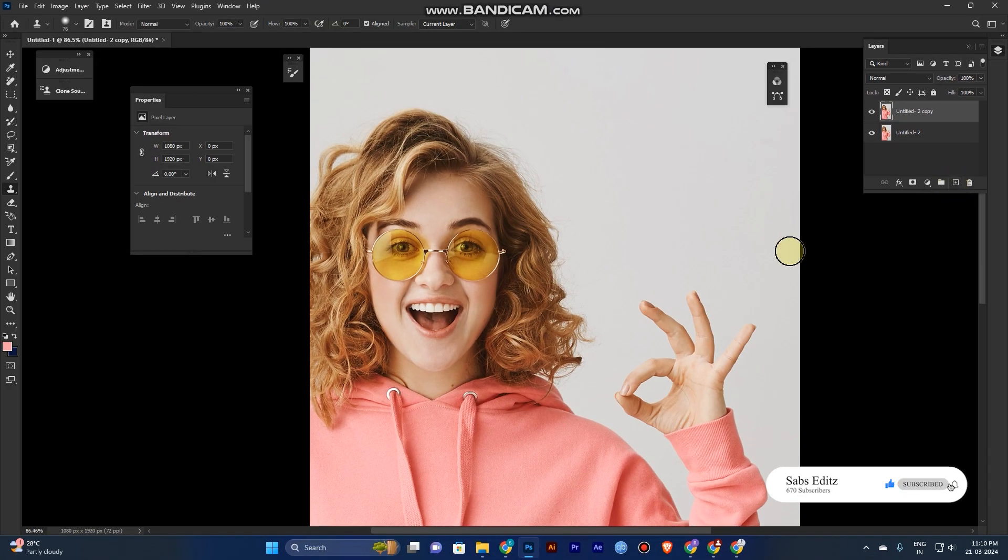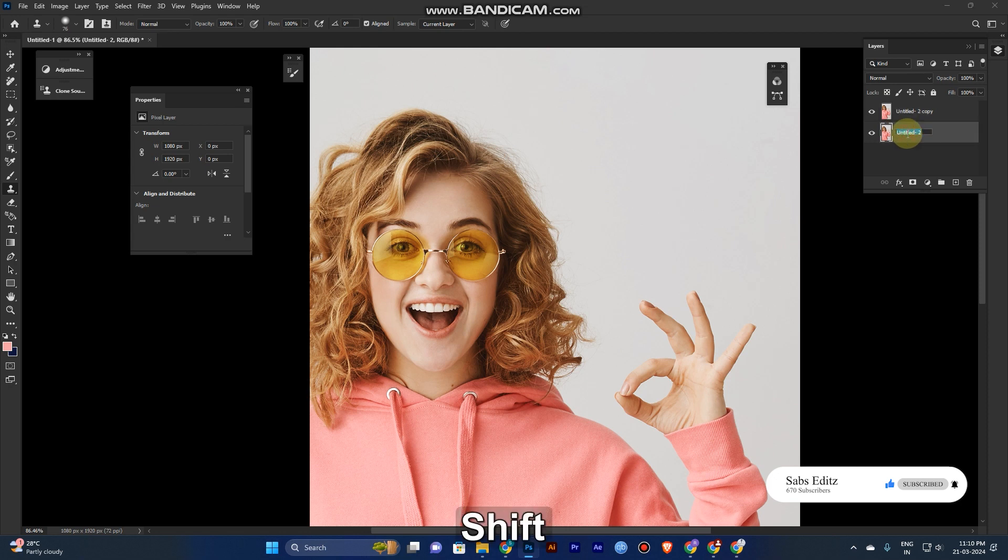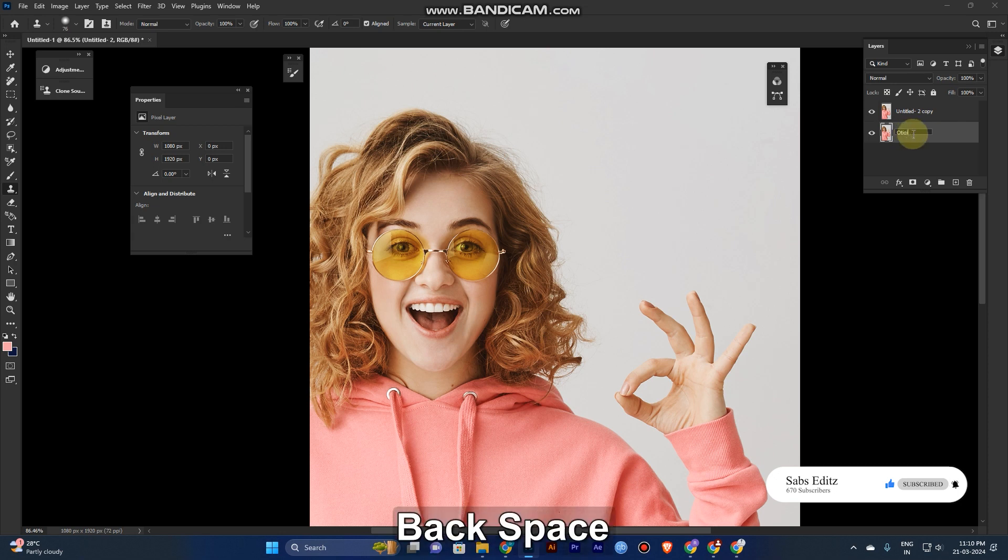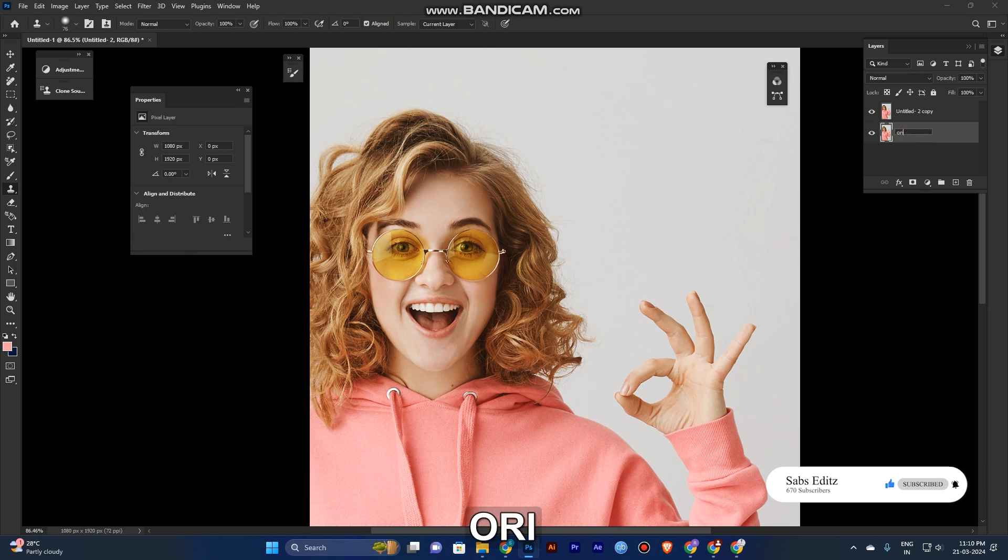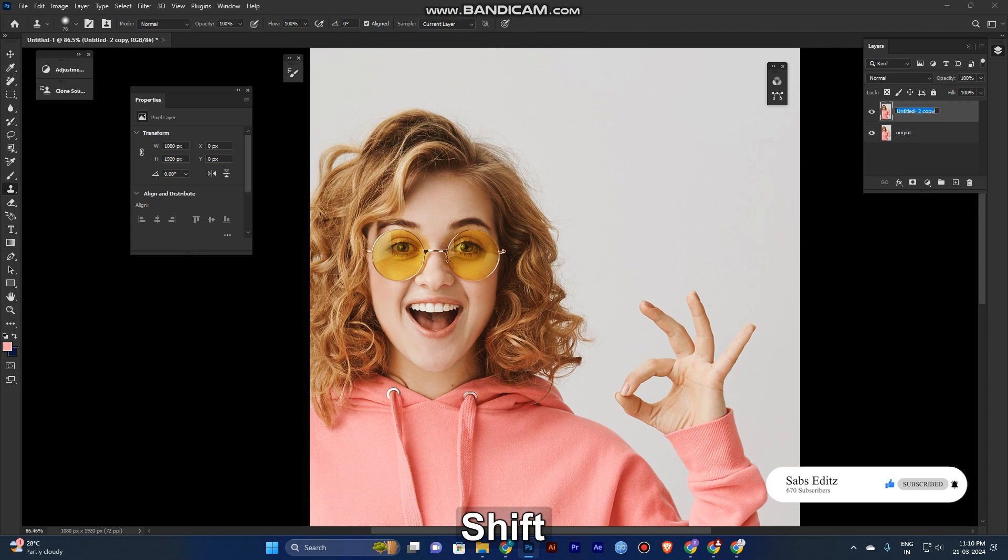For the duplicate, the shortcut is Ctrl+J. I'll just drag it to the duplicate icon here. You can take a duplicate, so just rename it 'original' and this one 'edited.'